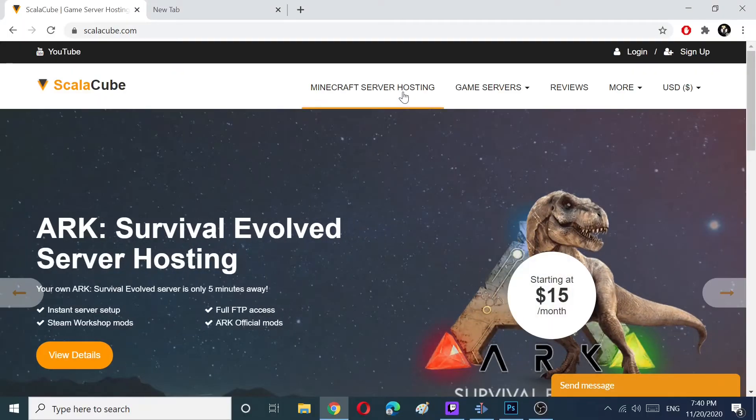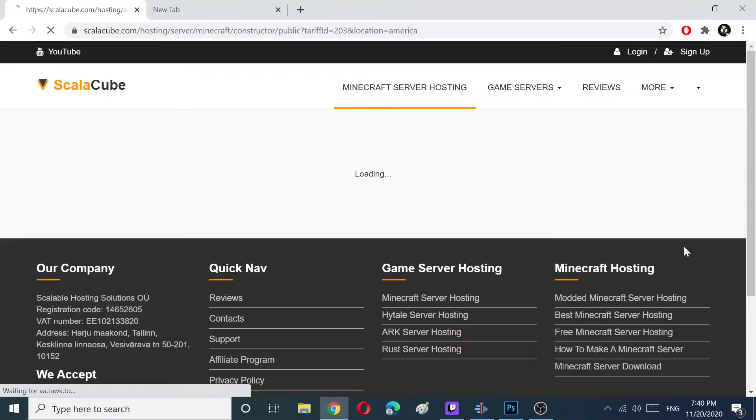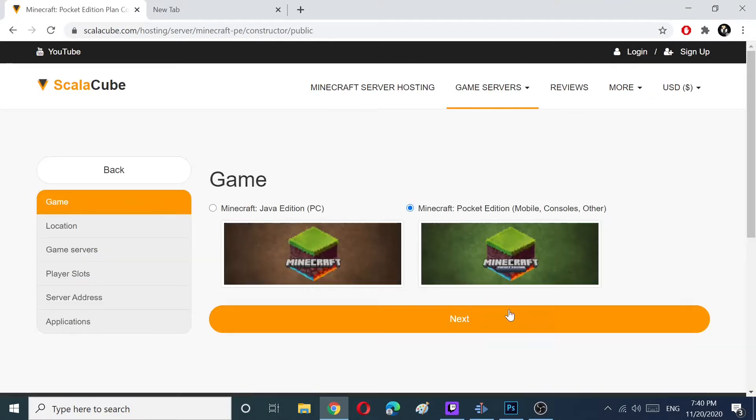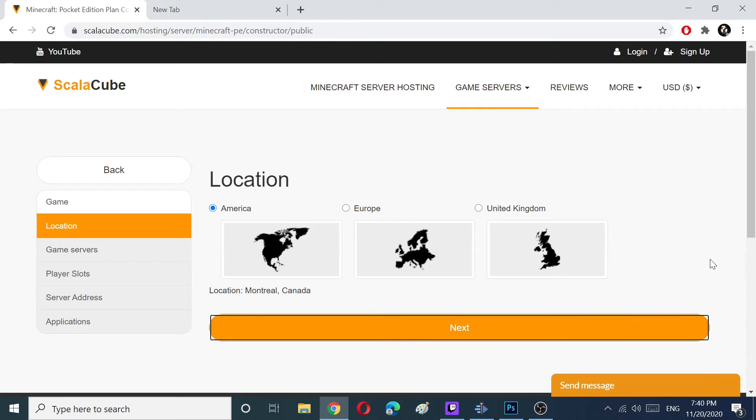Go to ScalaCube.com, choose Minecraft Server Hosting and click on the Get Your Server button.